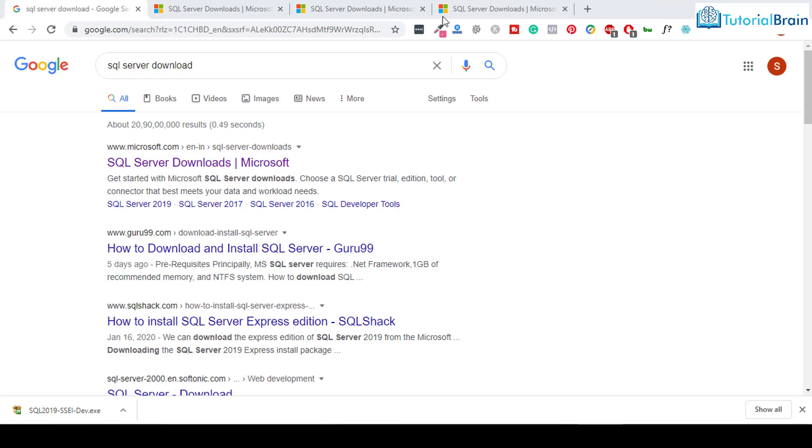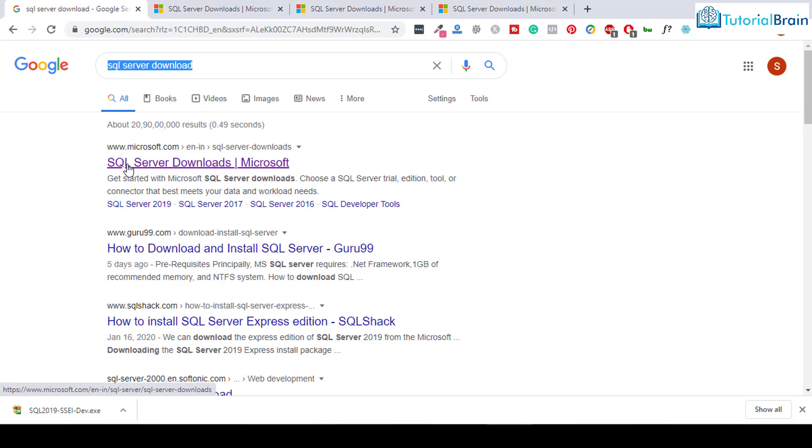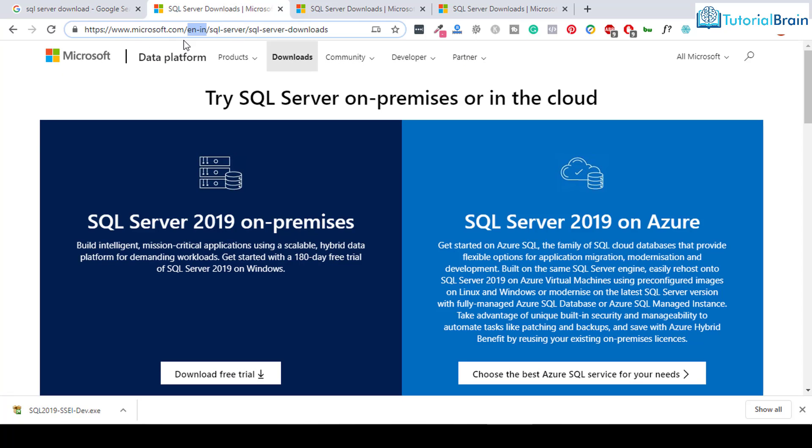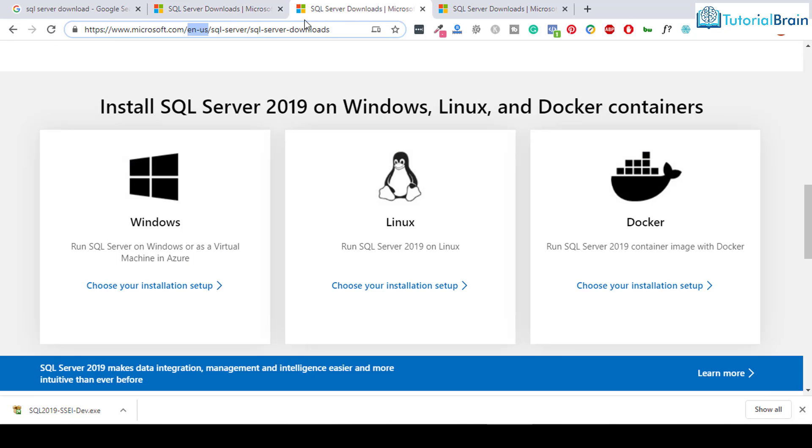So just go to your browser and search for SQL Server download. The very first link which you get is SQL Server downloads. Once you click here, you'll get this link. As I am staying in India, that is the reason I'm getting EN-IN in the link. If you're staying in US, you will get EN-US.